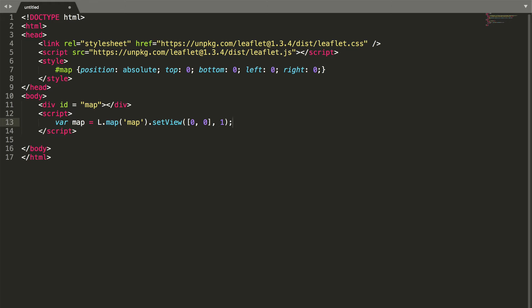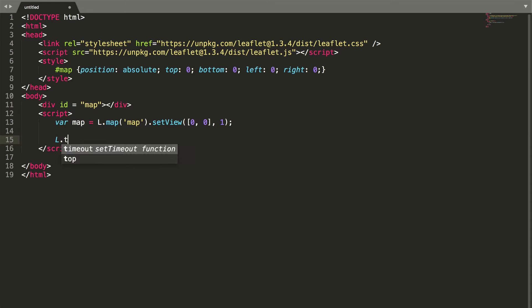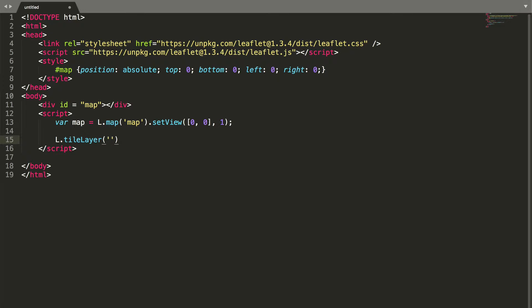Now we can add our tile layer. To do that, we need some map data. In this case, we will use raster tiles. Go to cloud.mapptiler.com to get them.